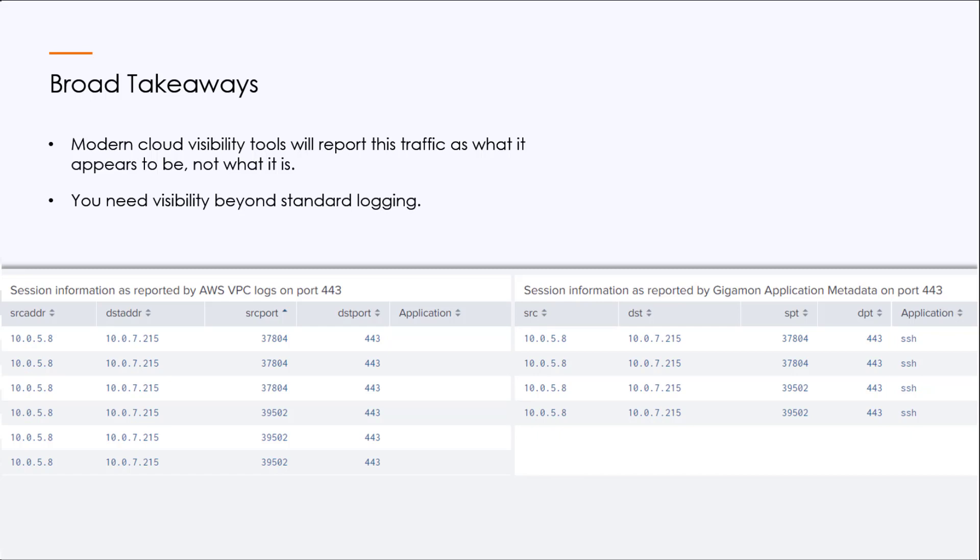At the bottom here, you see an excerpt from one of the many visibility tools that we integrate with. And as you can see, on the left, we have the AWS VPC flow log.